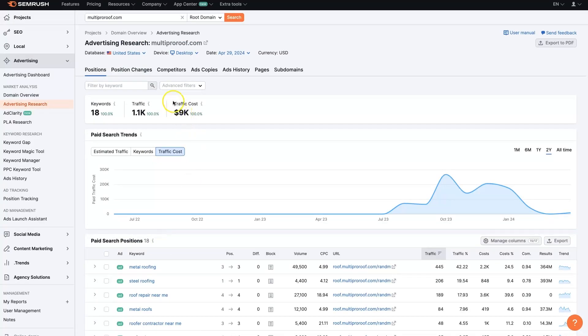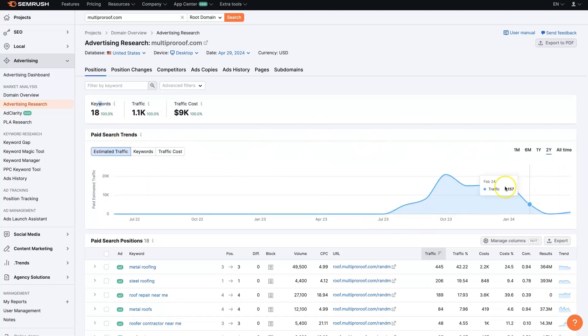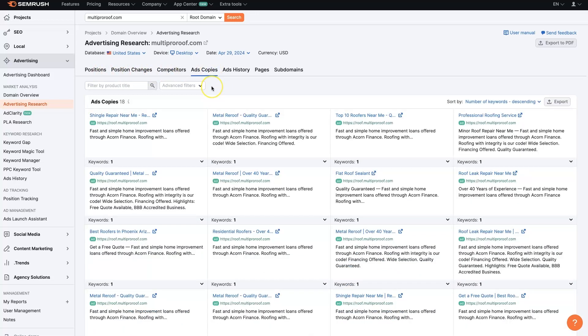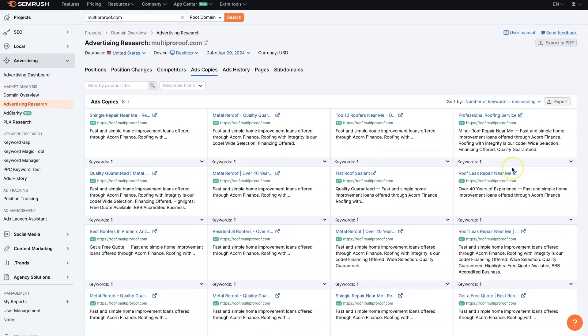how much they're spending on the traffic, how much traffic they're getting, the number of keywords, et cetera. You can play around with this map, look at different things. But then on these tabs up here, if you click over to ad copies, then we'll be able to analyze all of the ad copies that are being used on Google ads by this company.